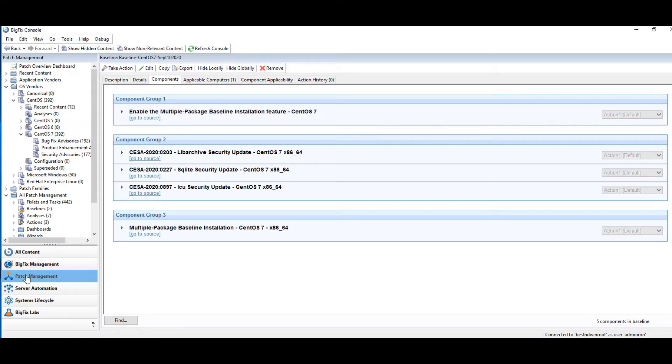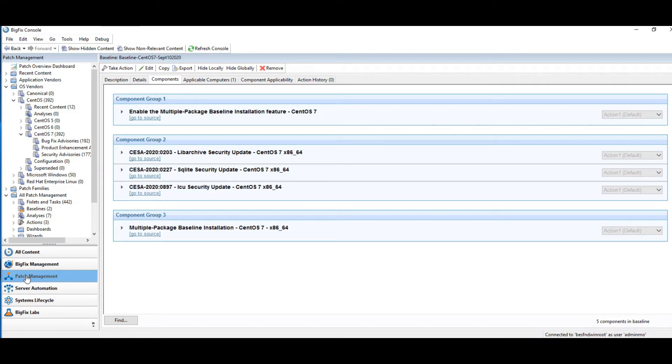Hi, this is Mark Lepart. Continuing on with the BigFix Foundation series. In this section, I will be demoing BigFix and patching of a Linux system. Let's get started.